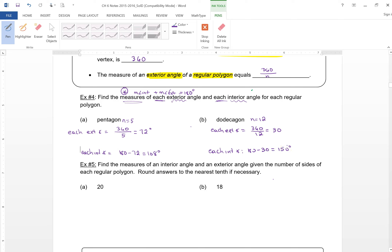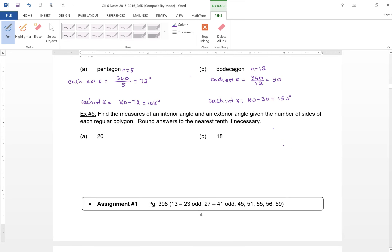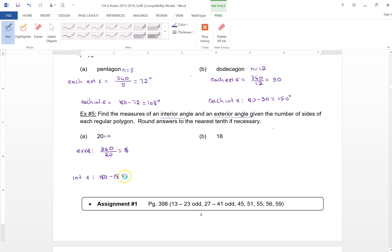For a polygon with 20 sides, the exterior angle is 360 over 20, which is 18, and the interior angle is 162. For a polygon with 18 sides, the exterior angle is 360 over 18, which is 20, and the interior angle is 160.